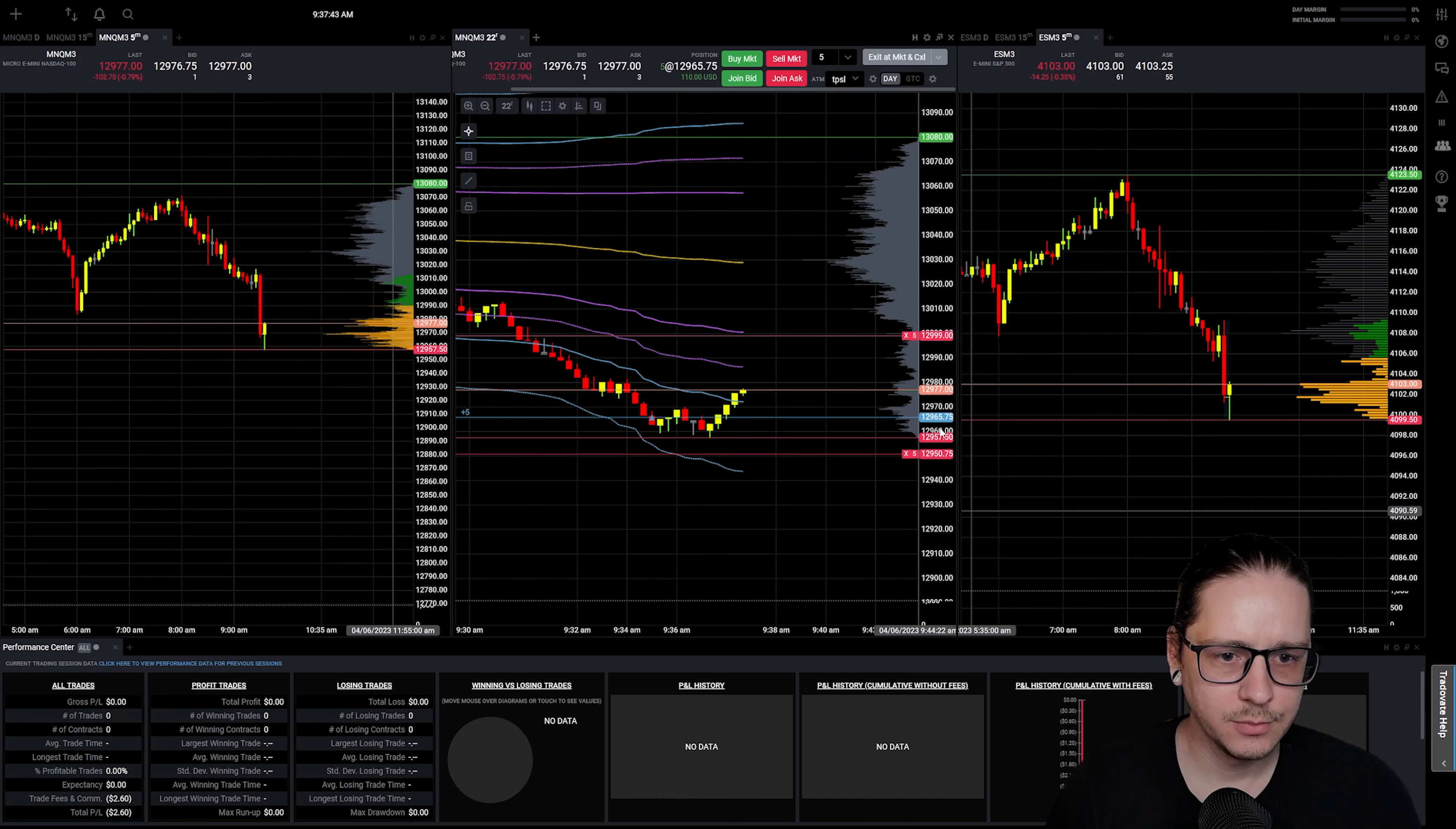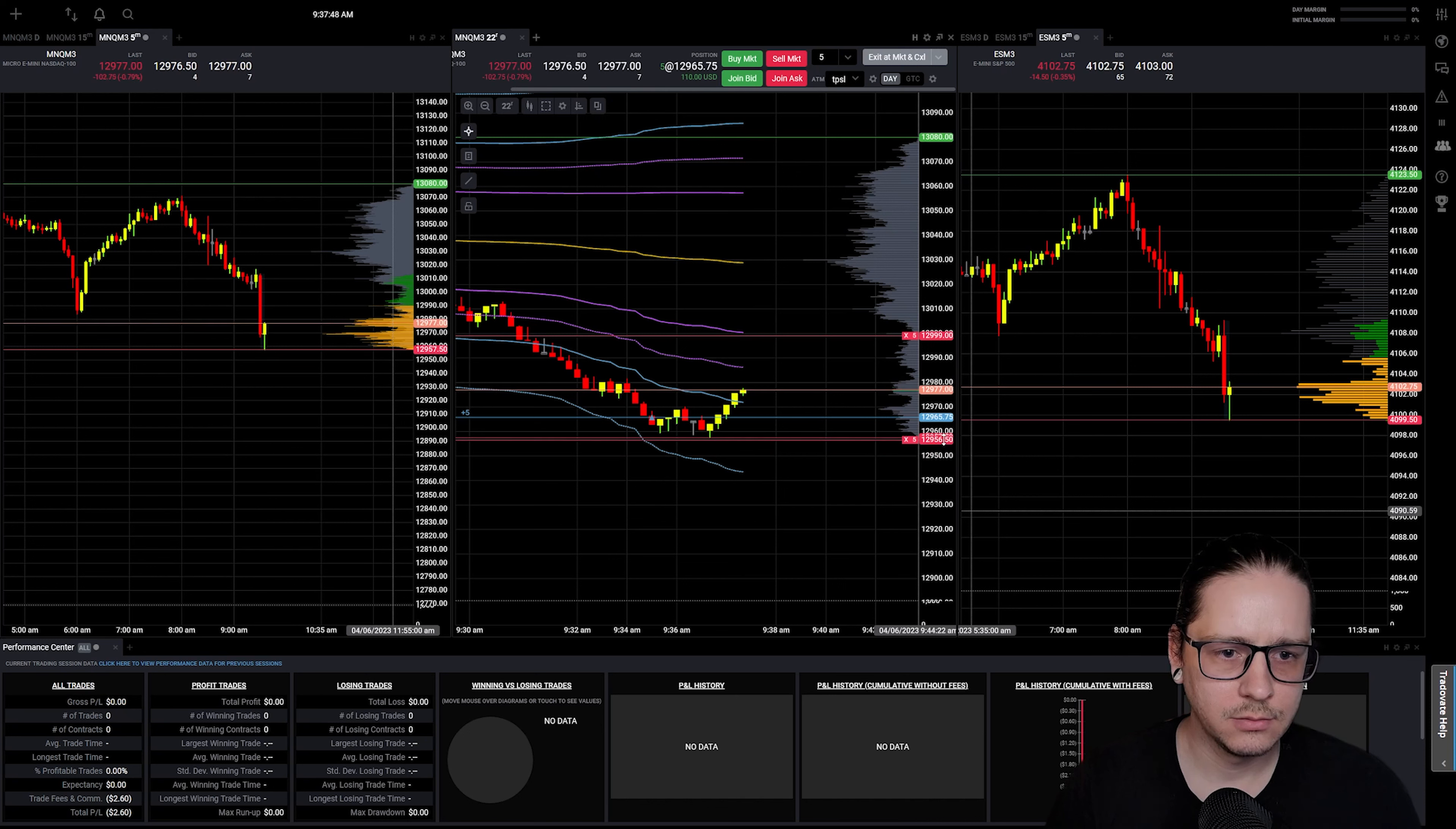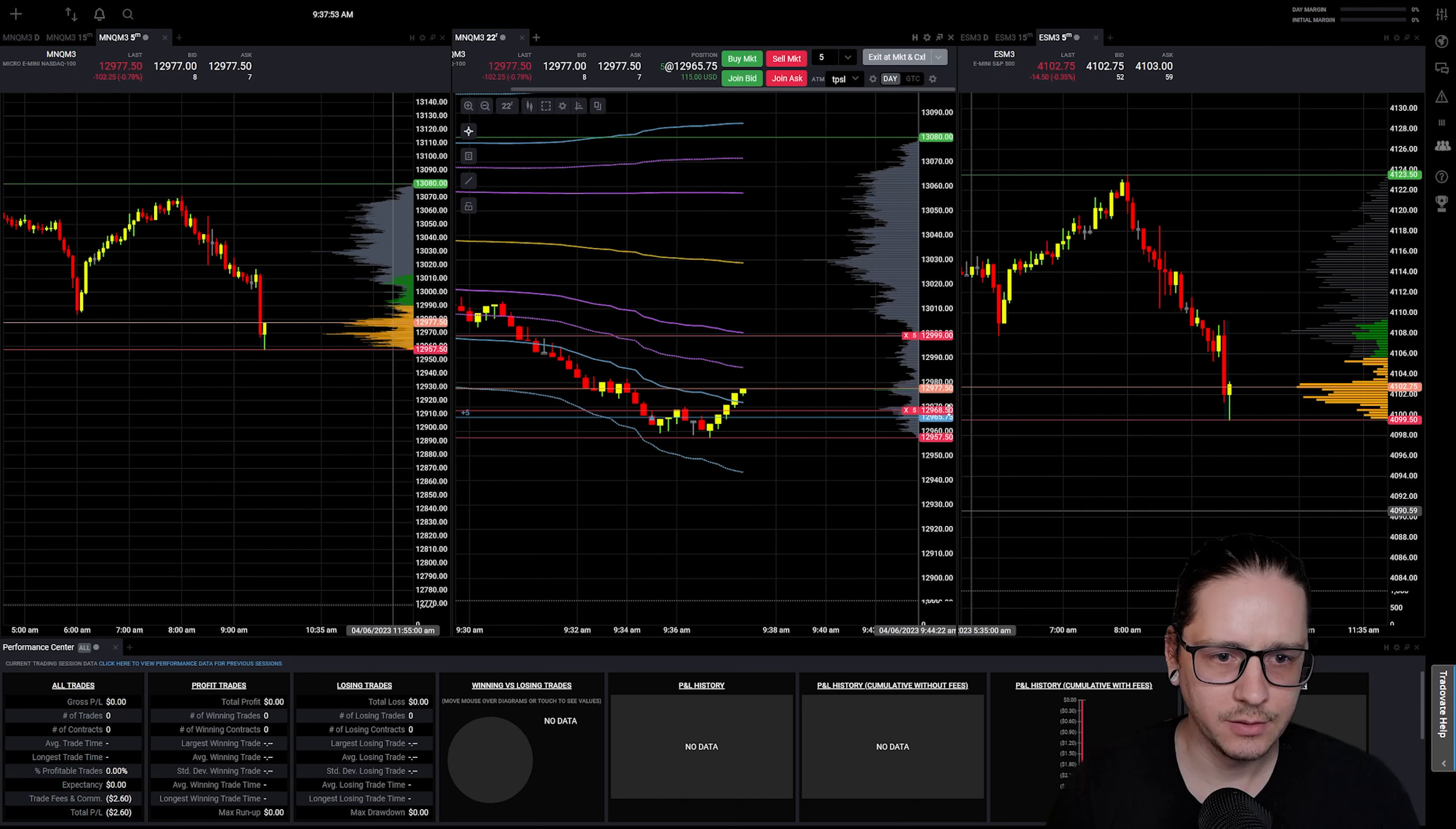Move this up, and then we'll just move our stop. We're at like 12 points of profit, so let's just move it up a little bit.